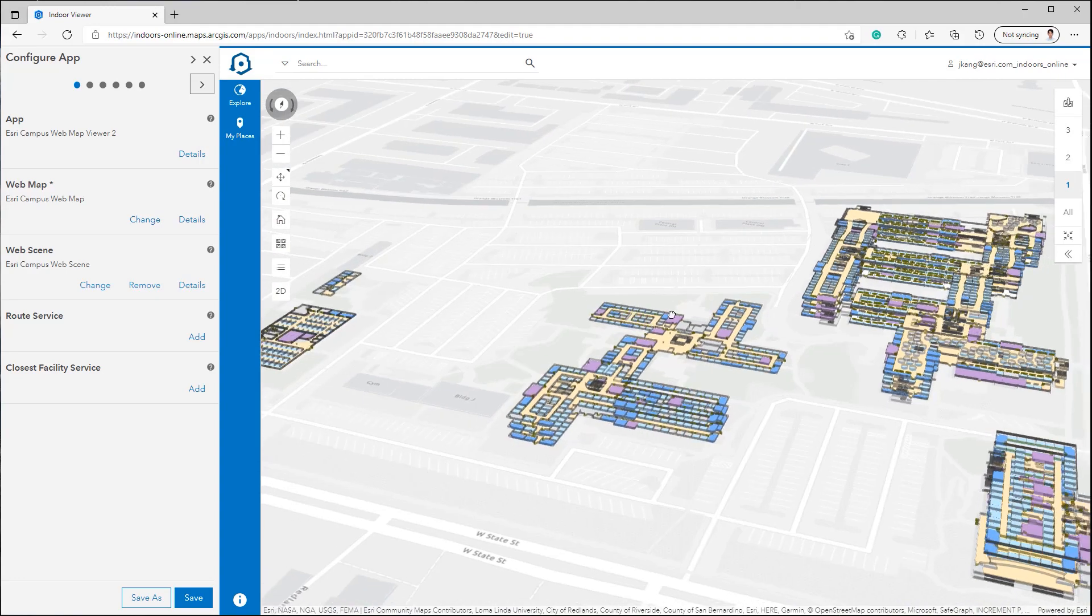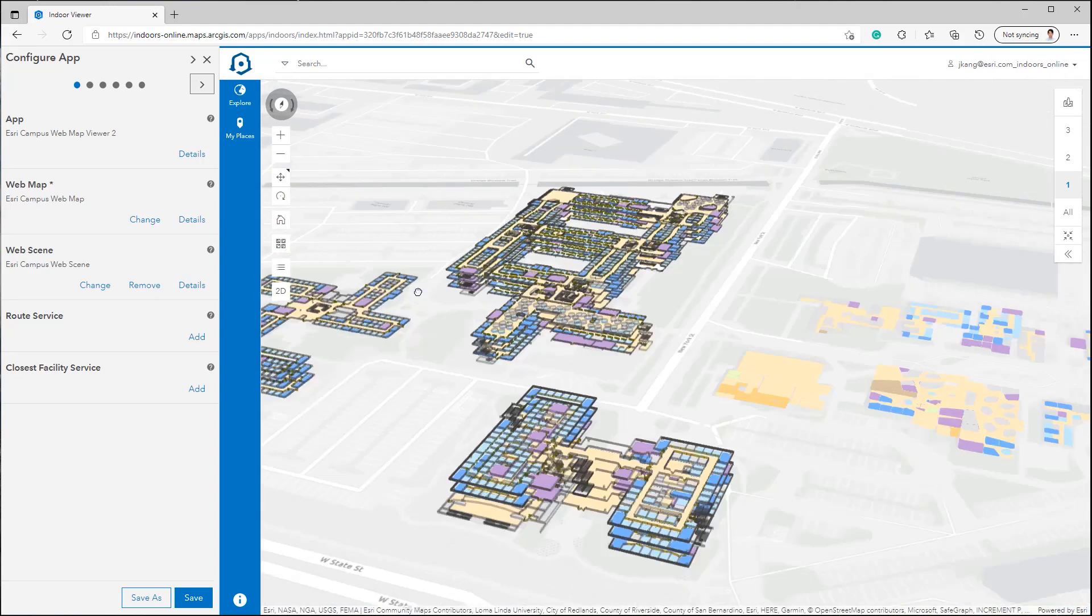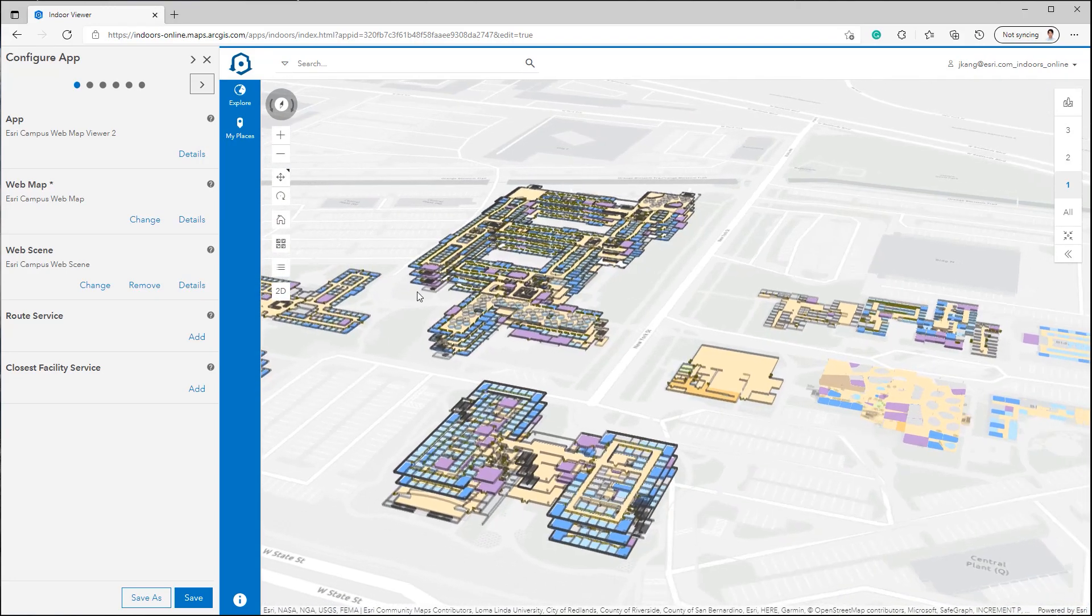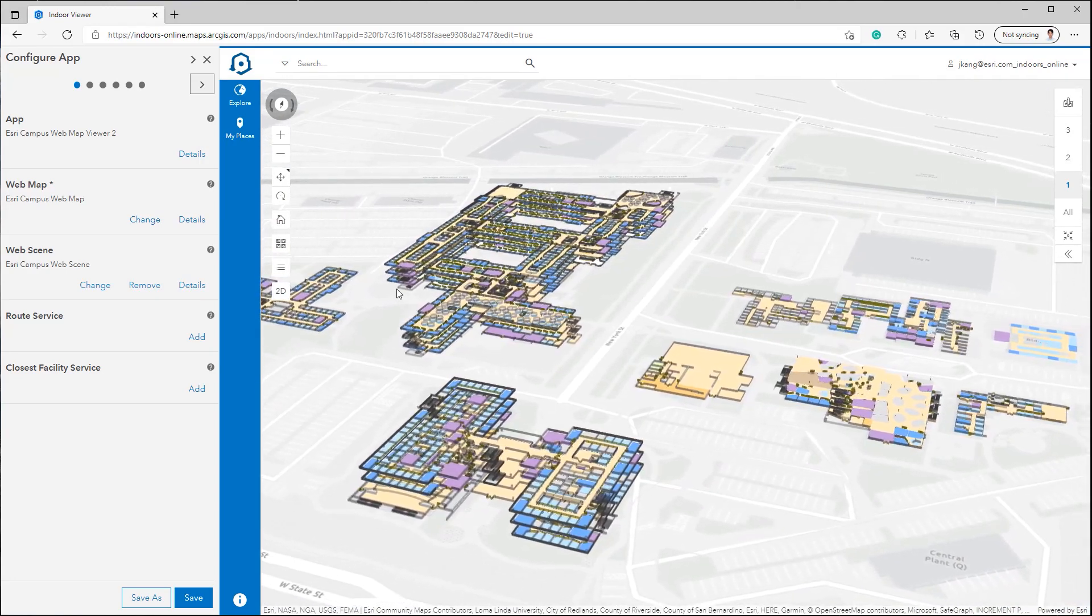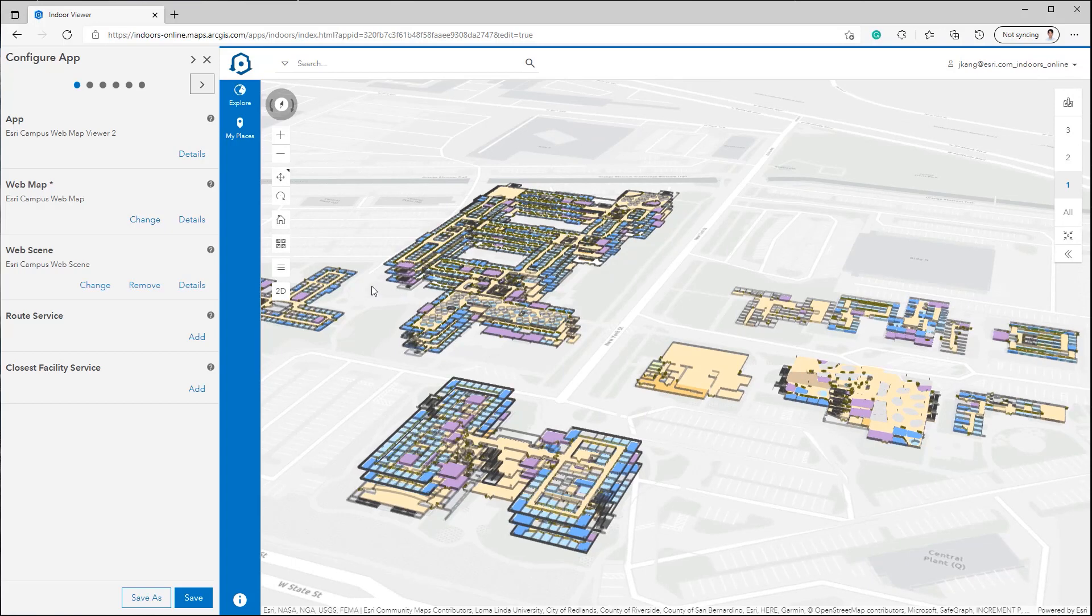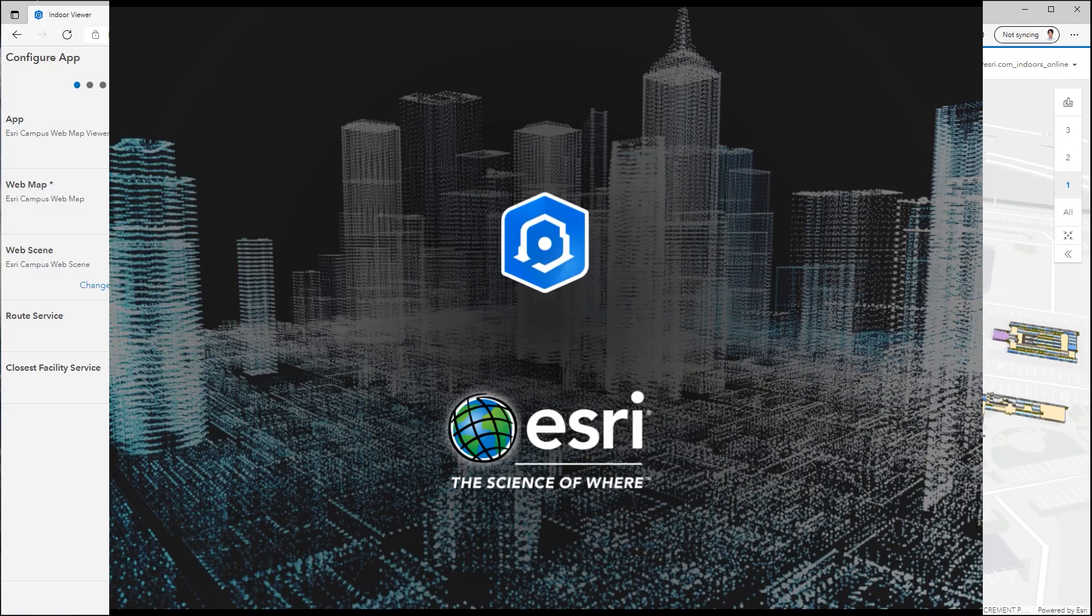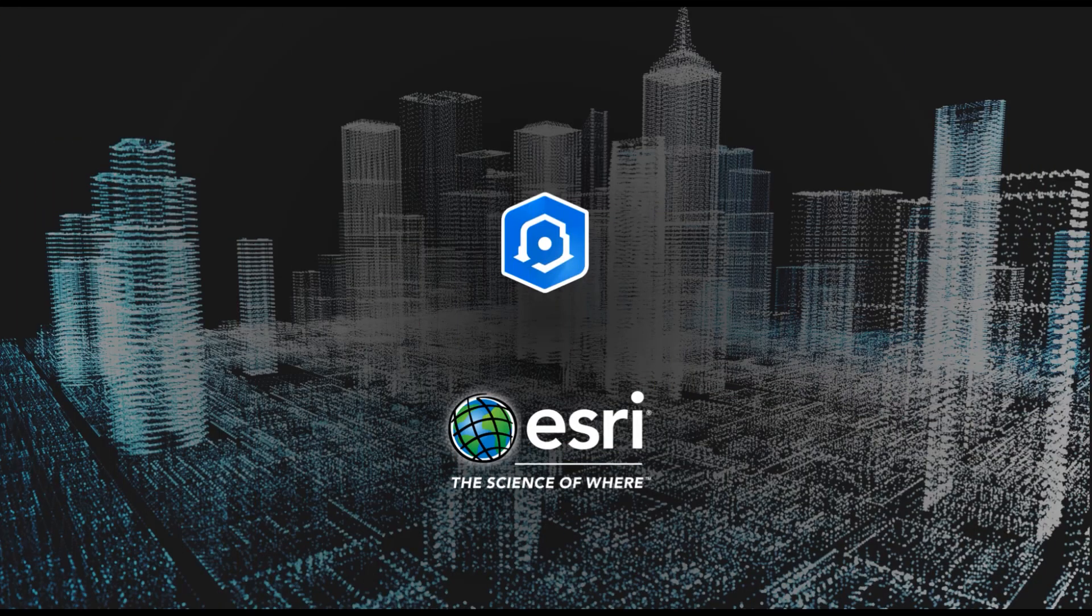This concludes the publishing web map and 3D scene, and configuring indoor web app demonstrations. Thank you for watching.